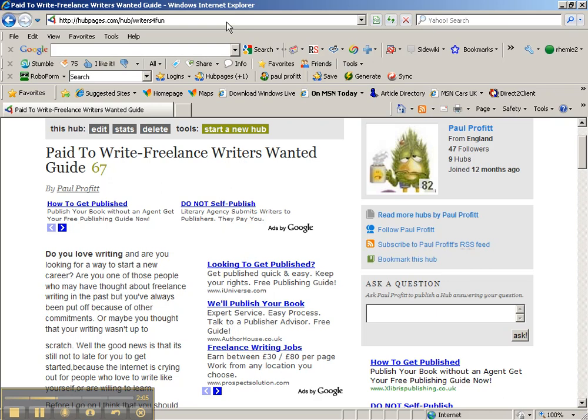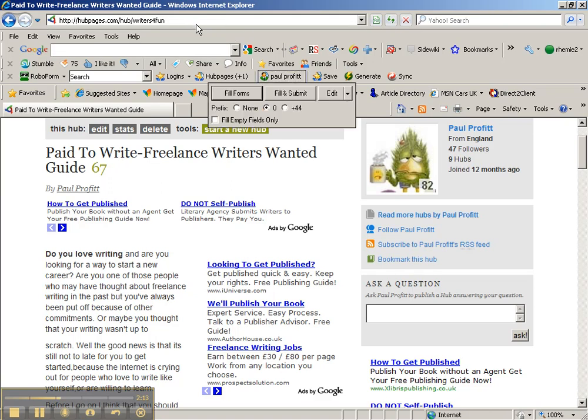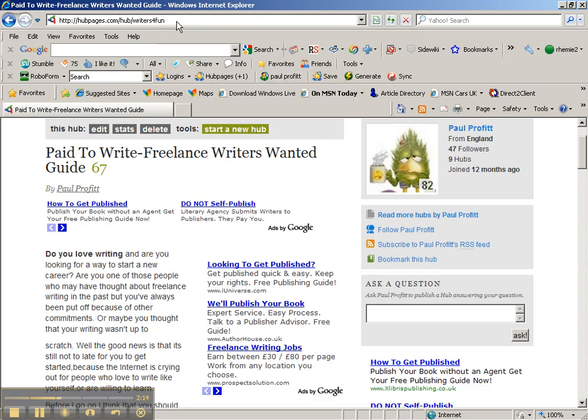Another thing: you want to keep it short. As you can see from my URL, you're allowed to put a number. So instead of putting the word 'for,' I've put the number 4, making it 'writers4fun.'